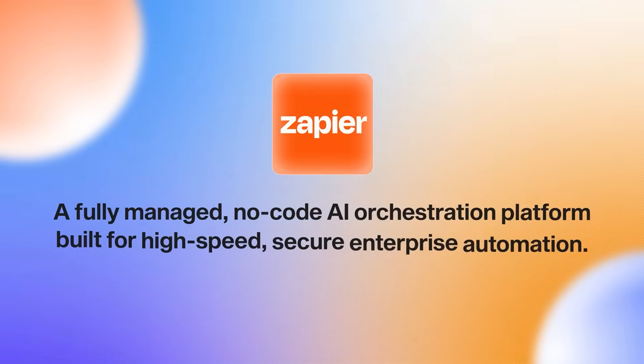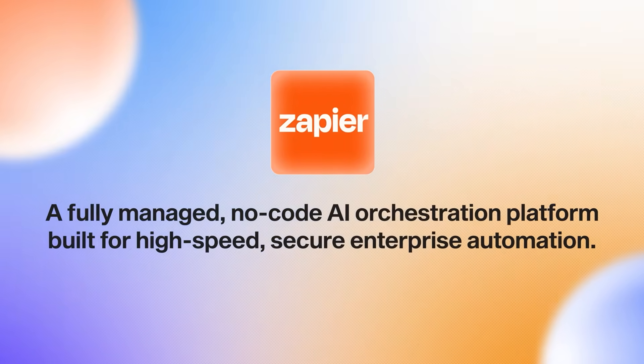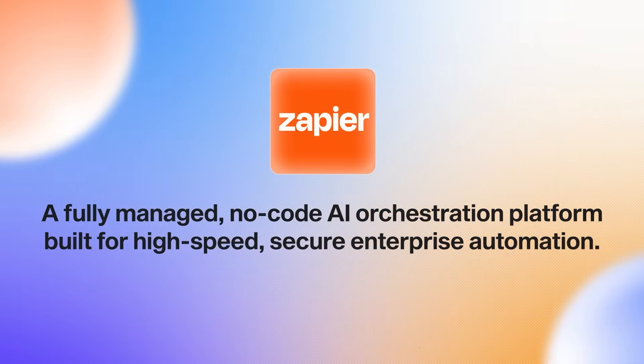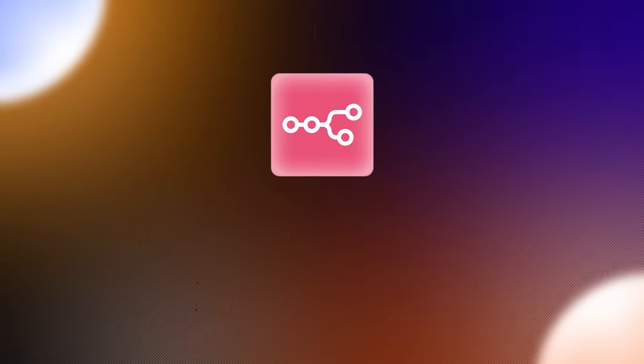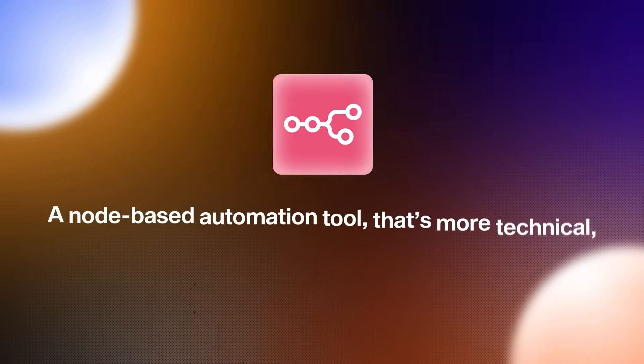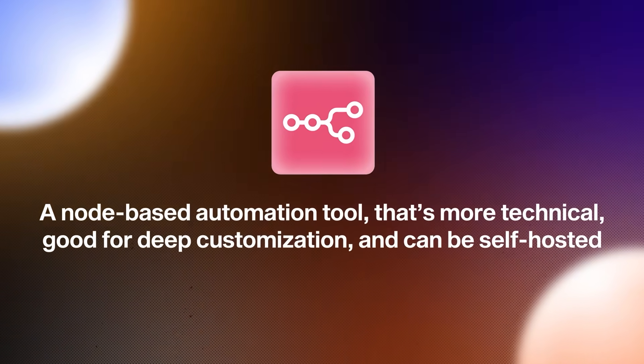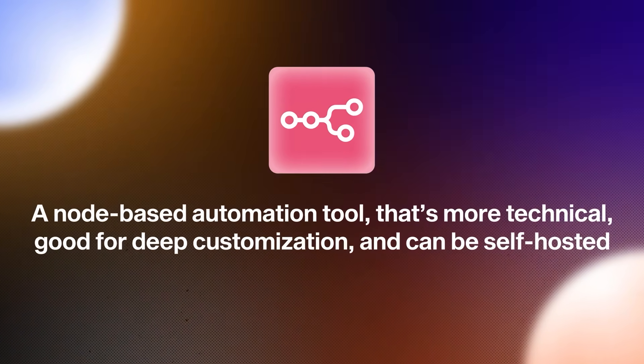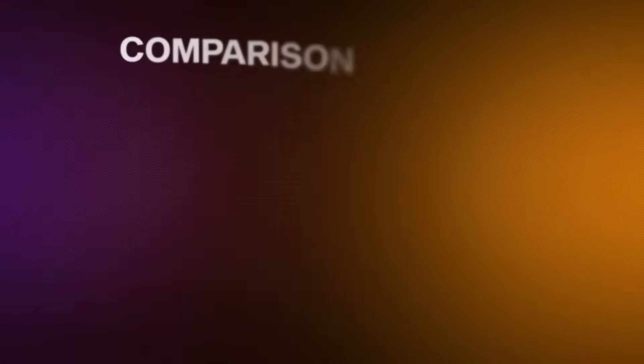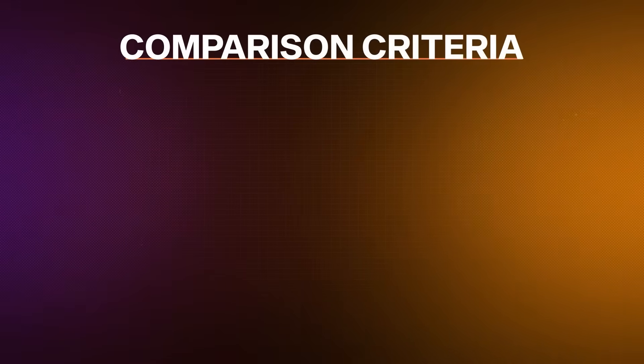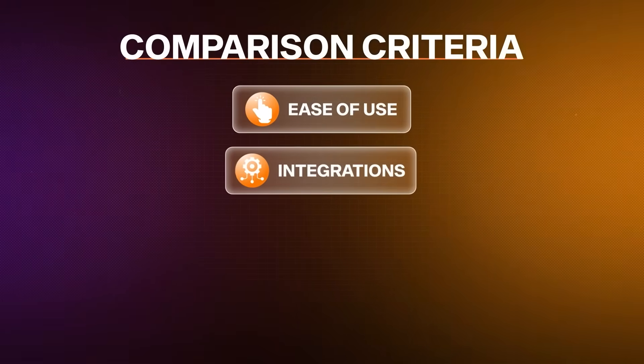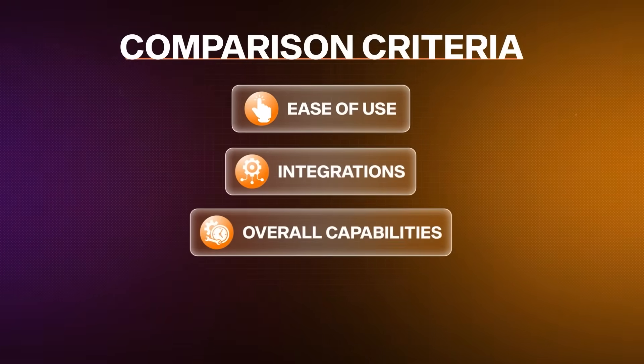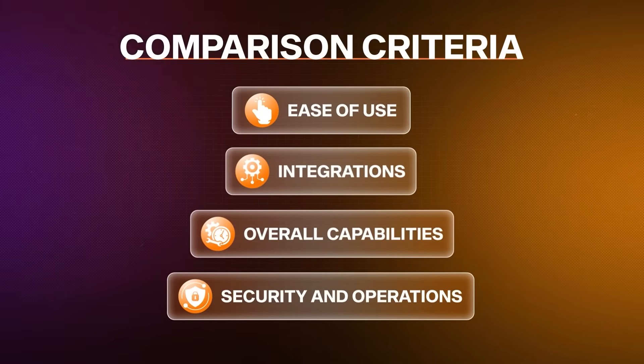The two platforms I'm covering are Zapier, a fully managed, no-code AI orchestration platform built for high-speed, secure enterprise automation. Then N8N, a node-based automation tool. It's more technical, good for deep customization, and can be self-hosted. The main things I'll compare are ease of use, integrations, overall capabilities, and an overlooked aspect, security and operations. I'll do this by building or demoing three different workflows, each ramping up in complexity as we go.